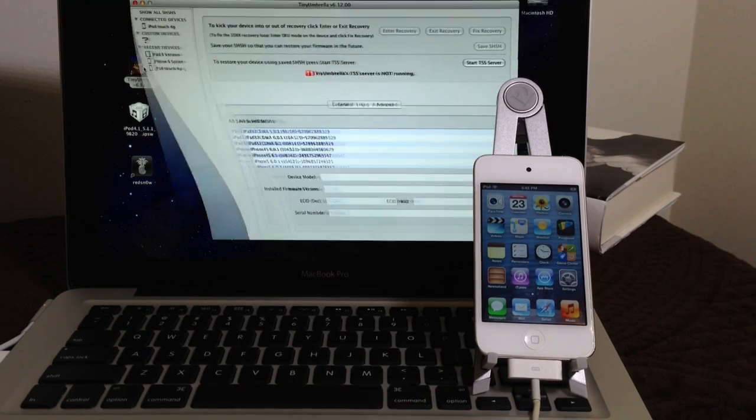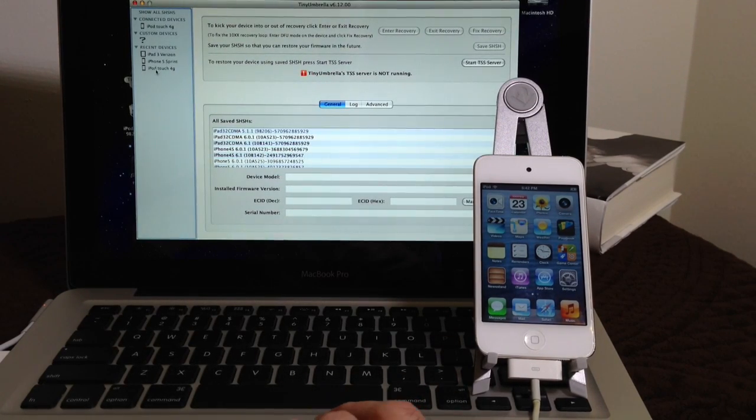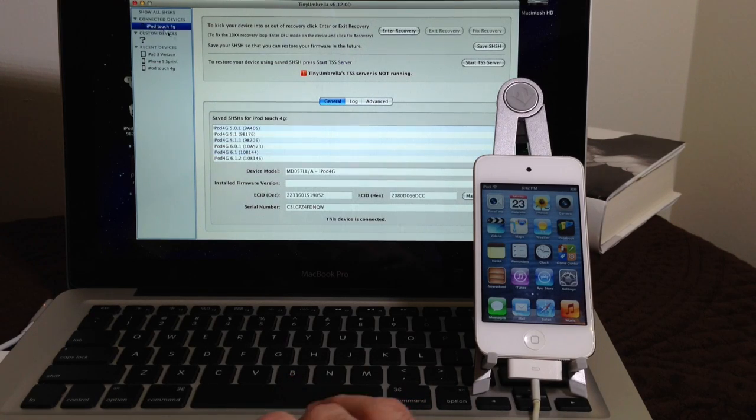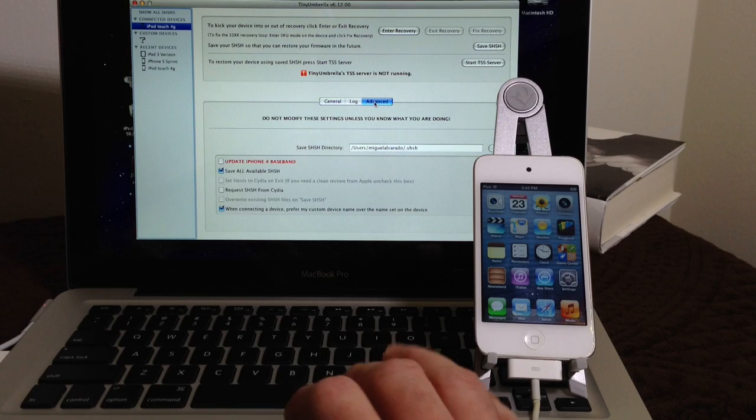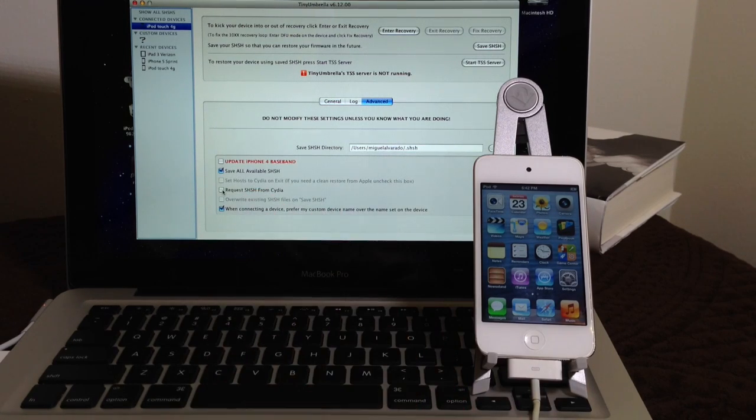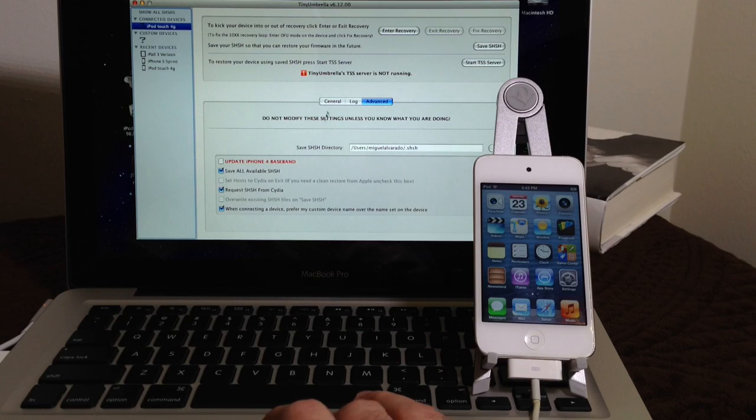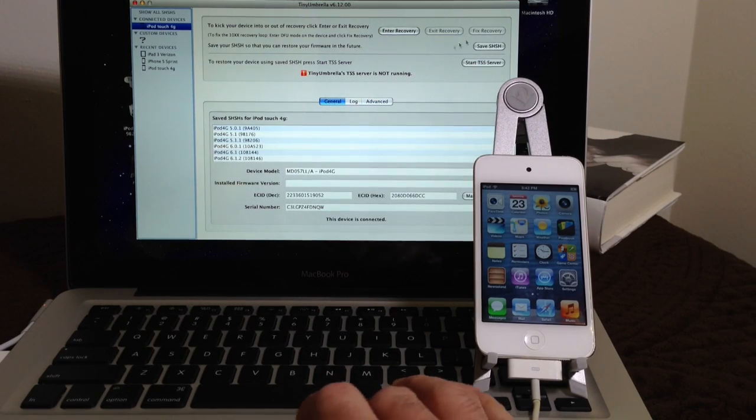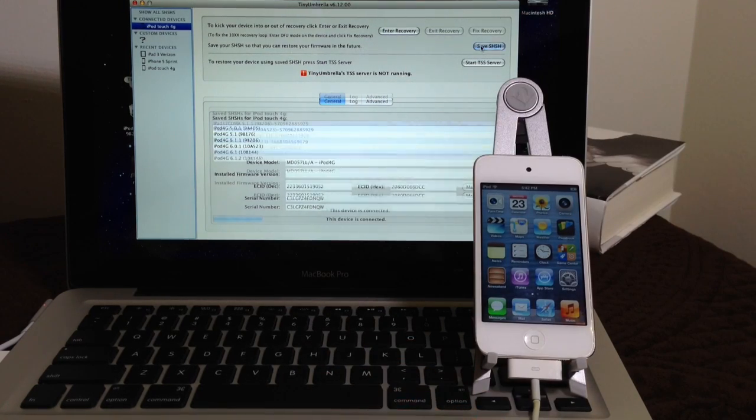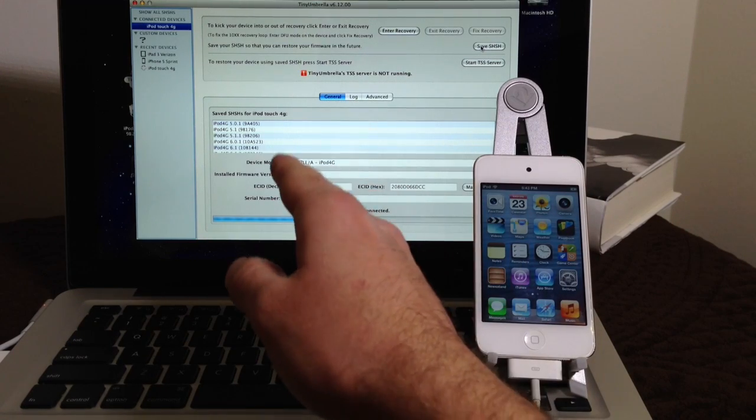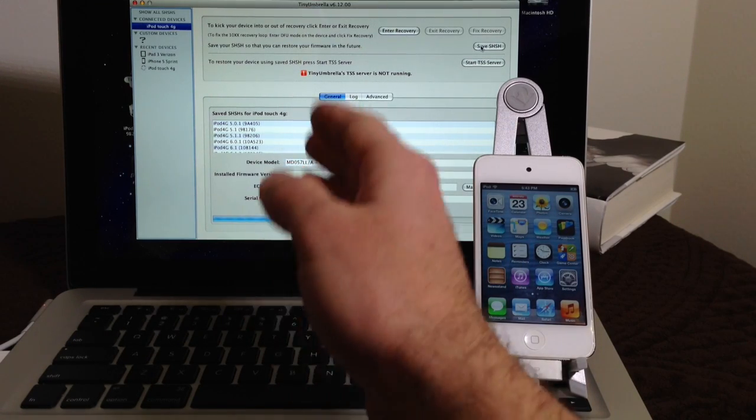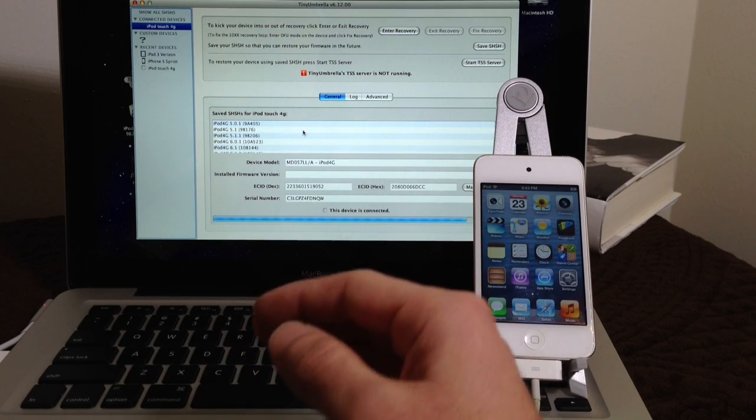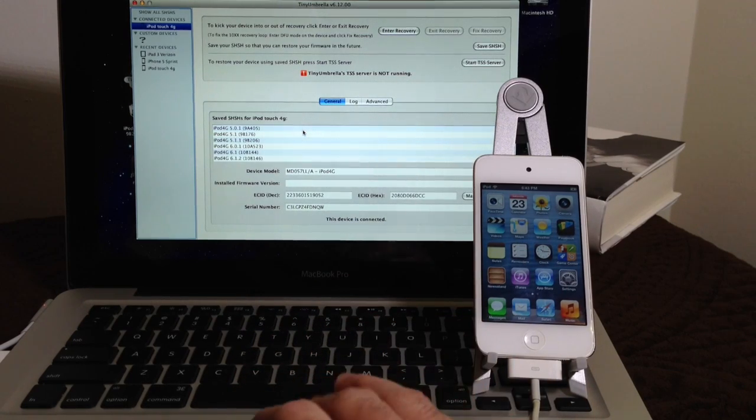So first you want to launch Tiny Umbrella. If you don't know if you have your SHSH blobs saved, you want to go ahead and select your device from the column section there on the left. And you want to go to Advance. Now you want to scroll down here and click on SHSH blobs, Request SHSH blobs from Cydia. Then we're going to go back to General. And then you're going to click up top here, Save SHSH blobs. Now what this is going to do is going to request any SHSH blobs files that are saved to Cydia servers. That way you know which iOS versions you can downgrade to.